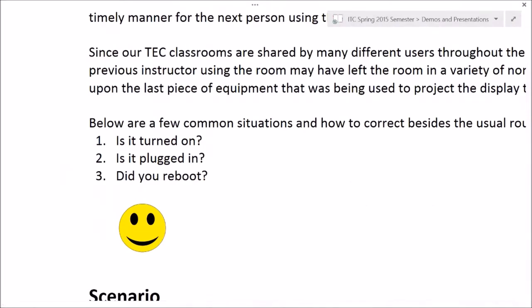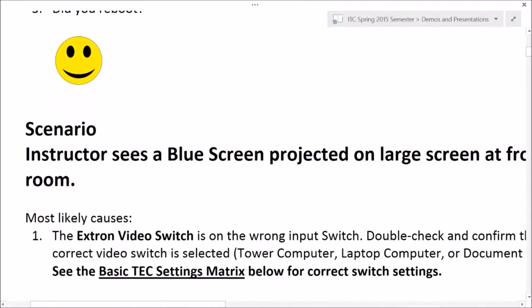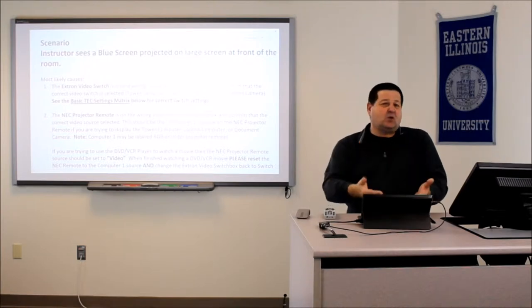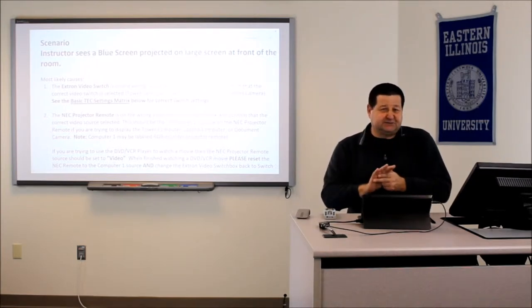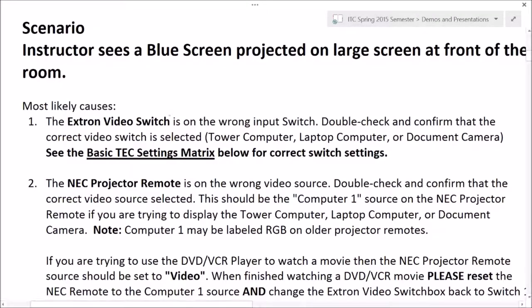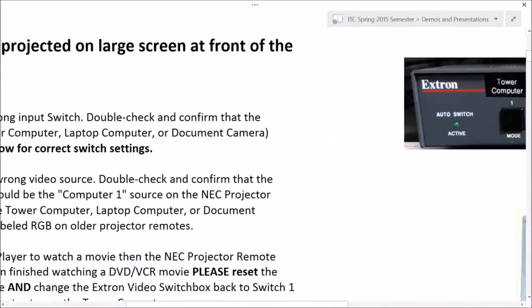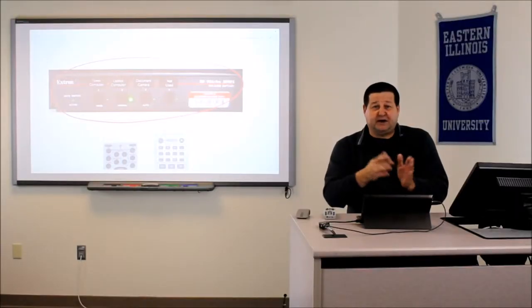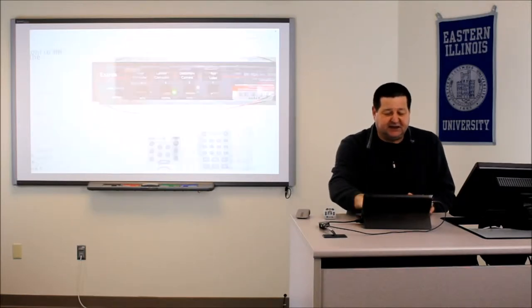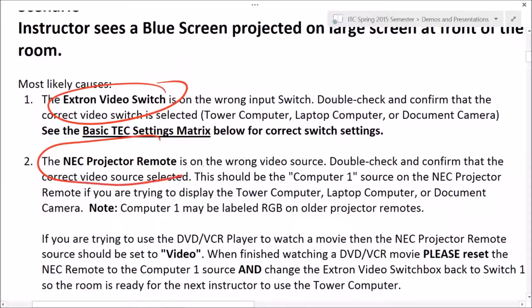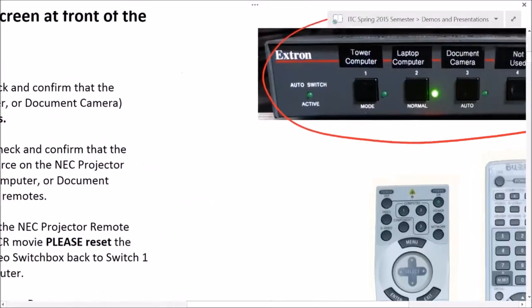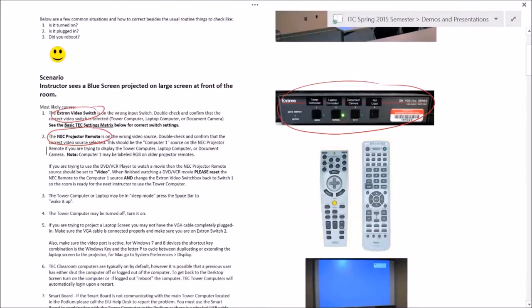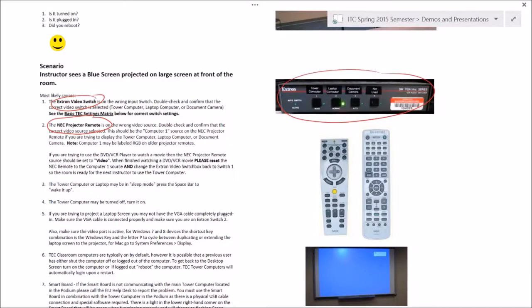This is a OneNote notebook, so this will be provided at the ITC website at EIU.edu/ITC. A professor will walk into the room and see the blue screen projected — this is typically caused by two different situations. The first is the Extron video switch. We need to make sure that we're on the proper video source for whatever device we're wanting to display. The other common issue is the video source on the NEC remote. I've put together a couple of matrix combinations to illustrate the different scenarios.